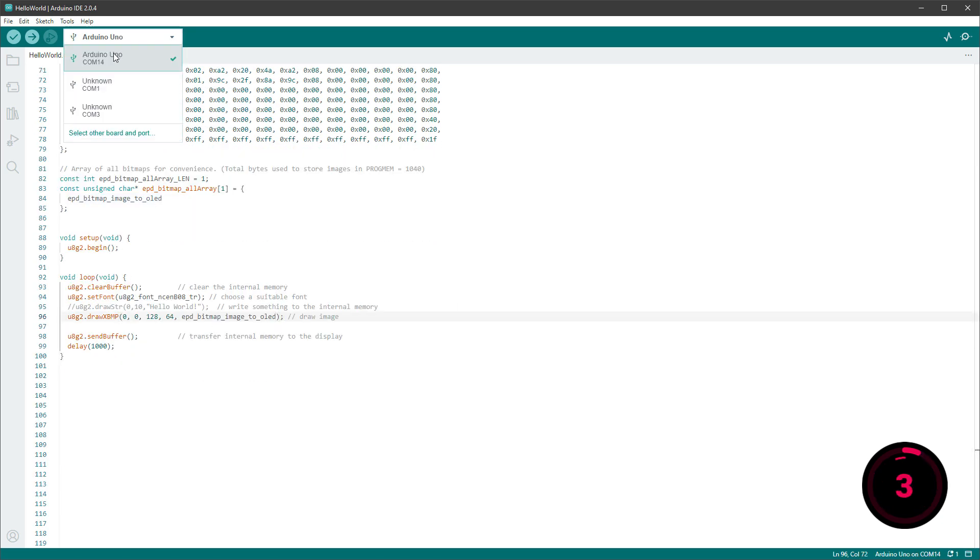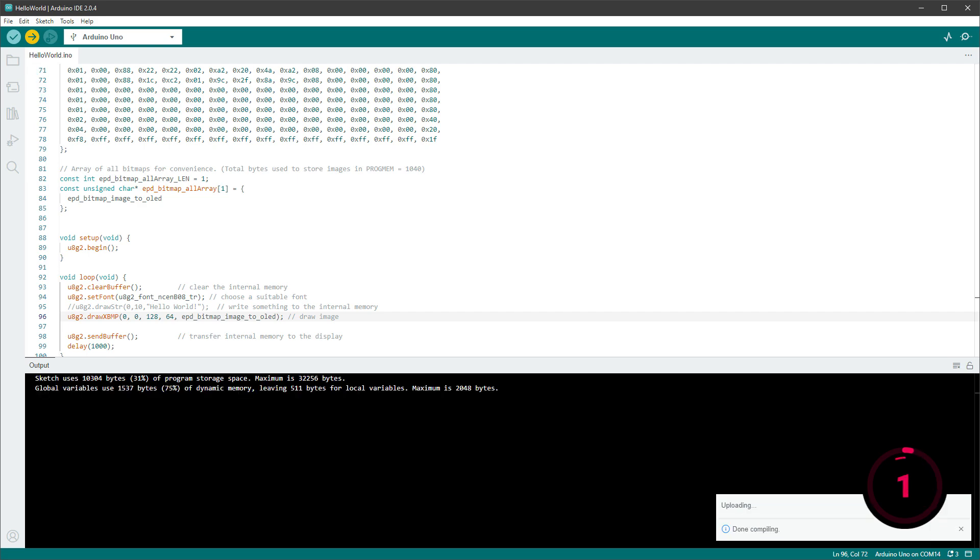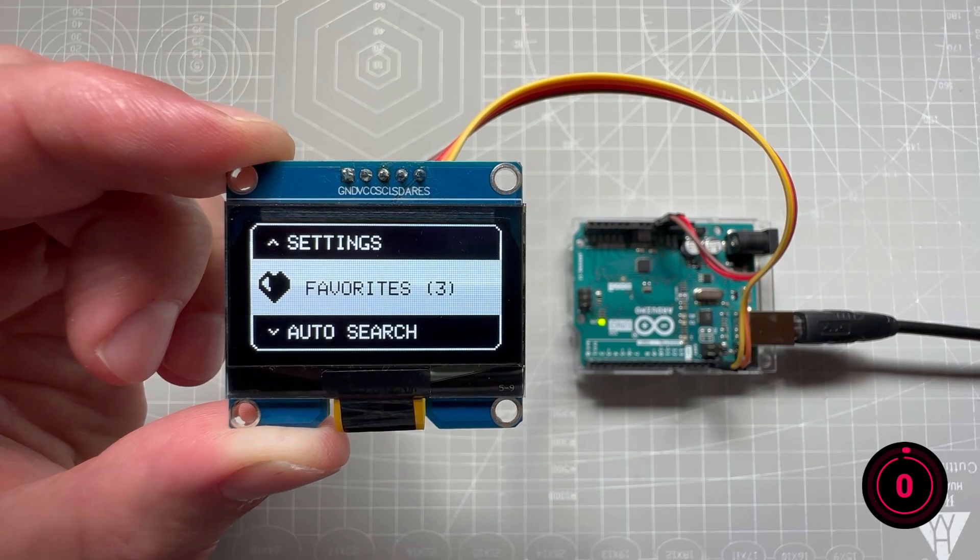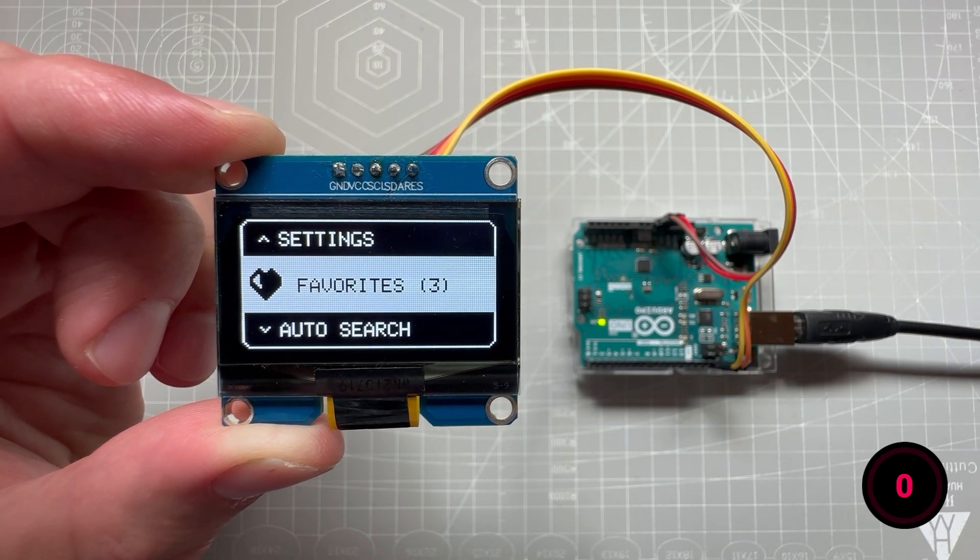Select the correct board, hit the upload button, and in a few seconds you should see the image on the OLED display, just in time to hit the one minute mark.